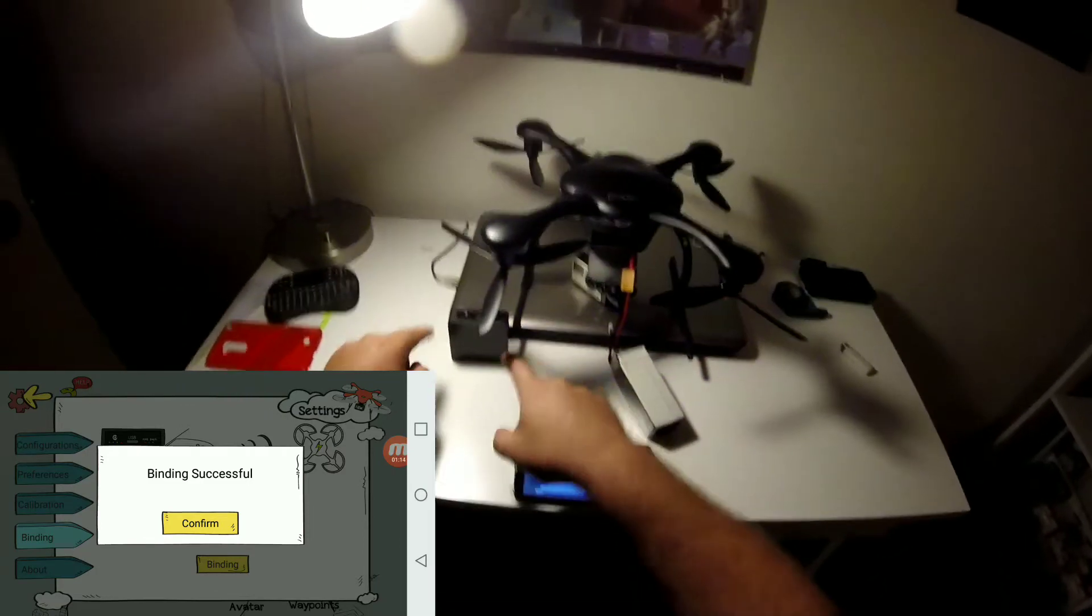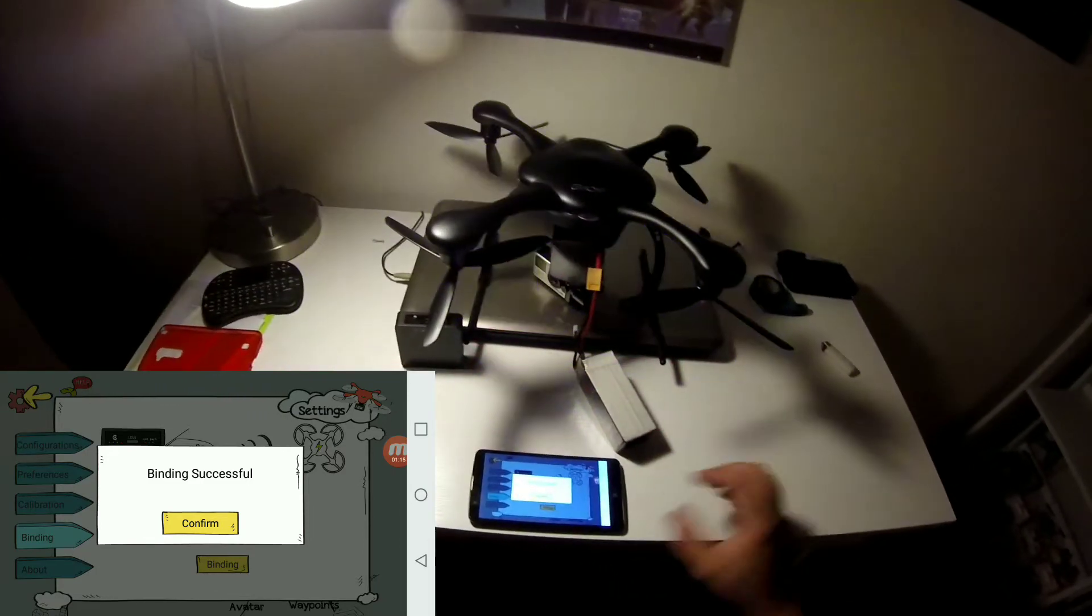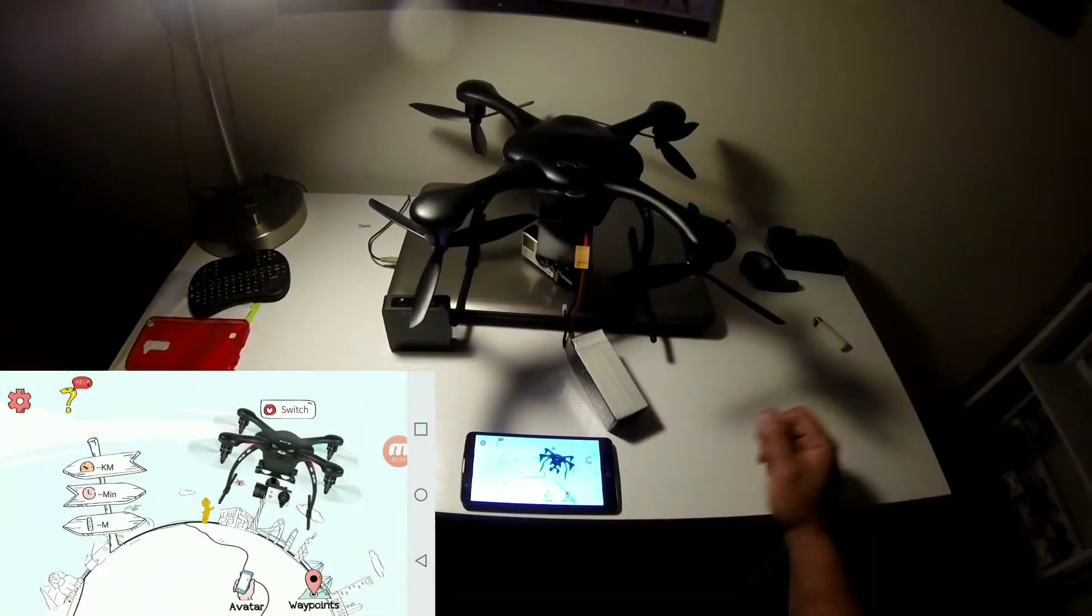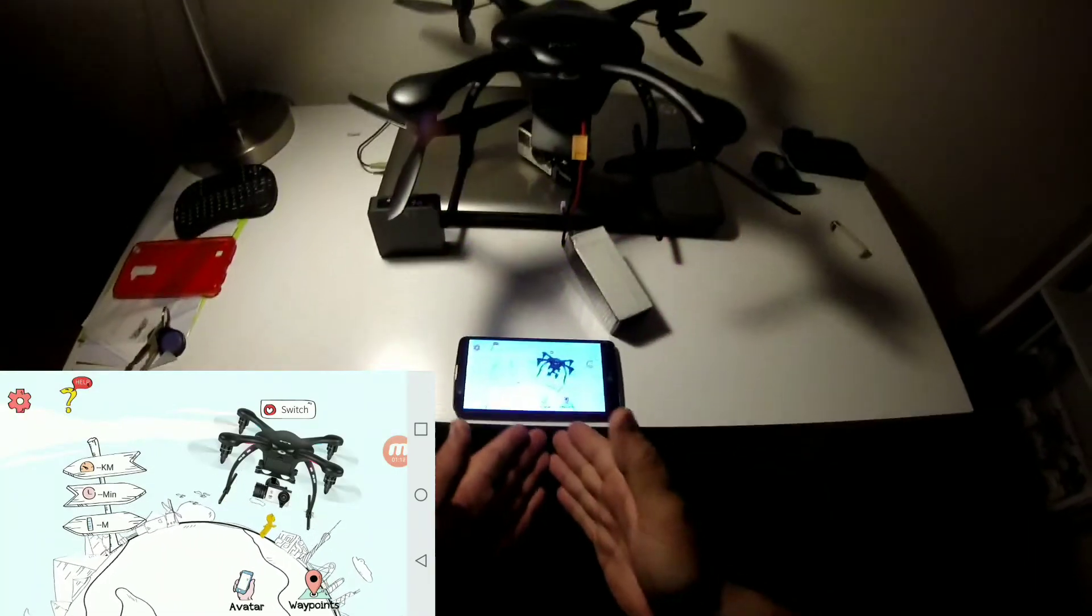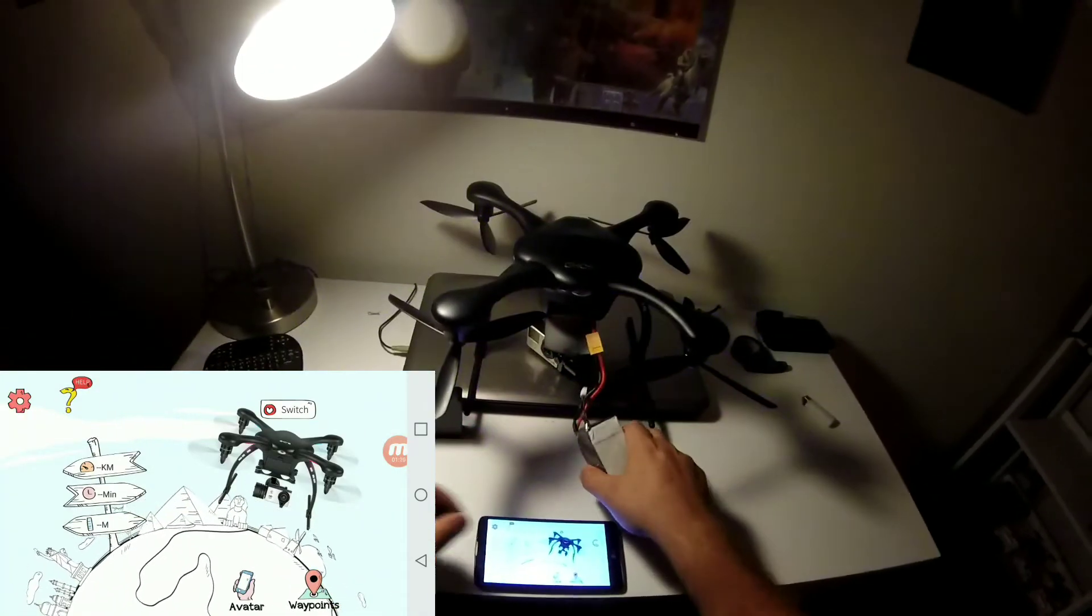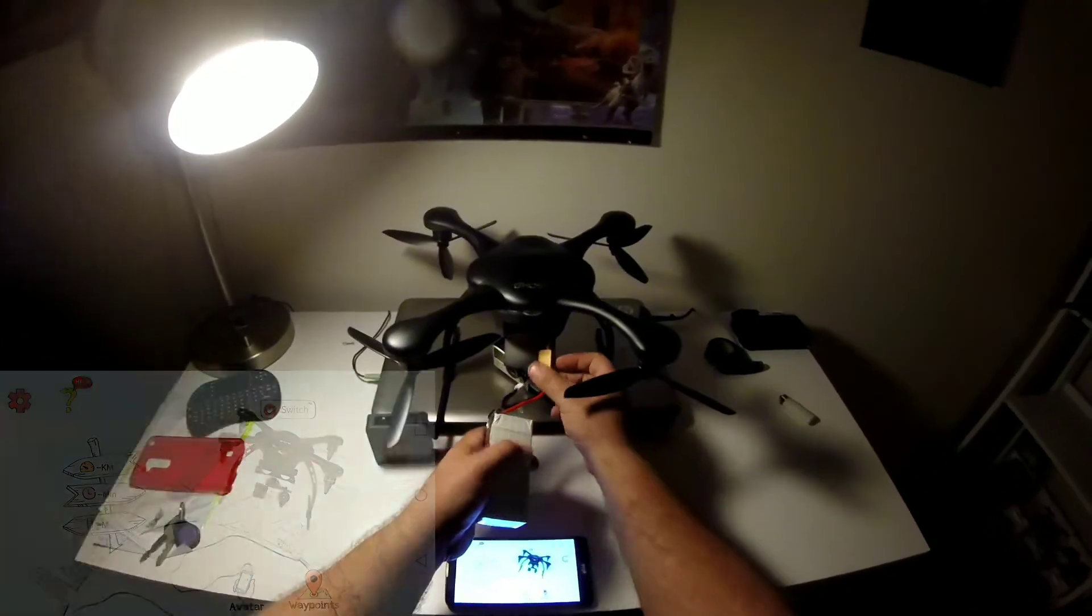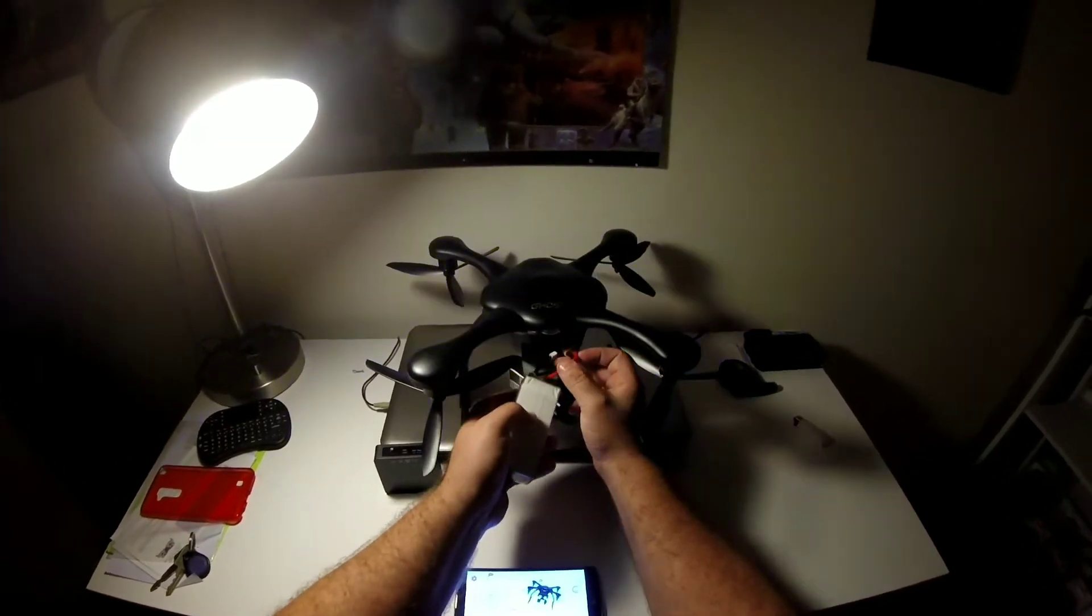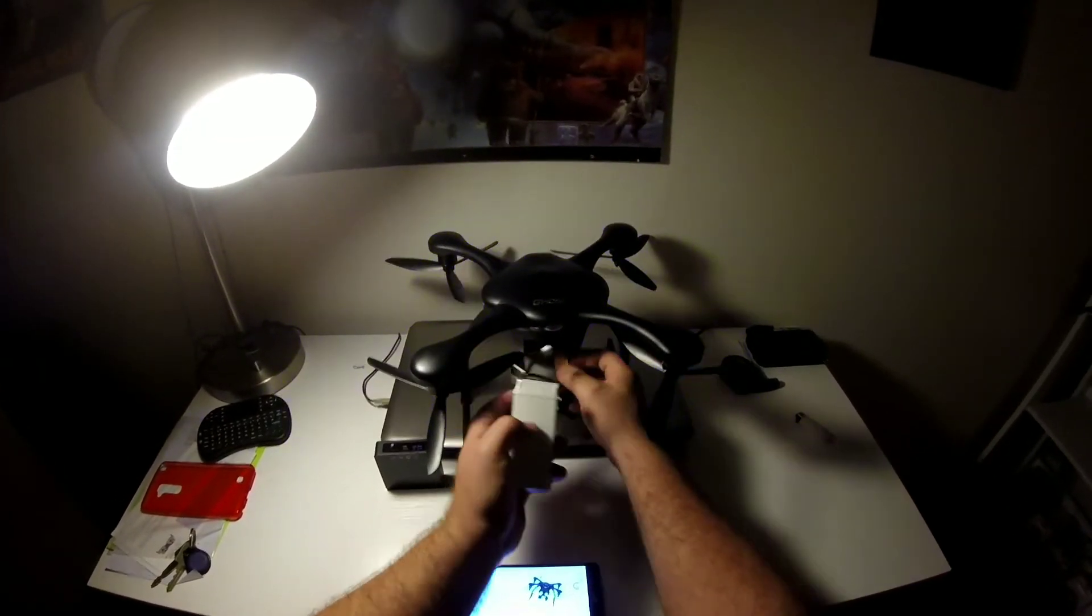We're going to go to confirm and now I've got avatar and waypoints ready to go. We're going to put the battery back in here carefully. See if we can show you the correct way to do this.